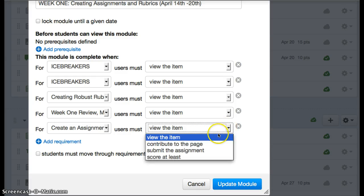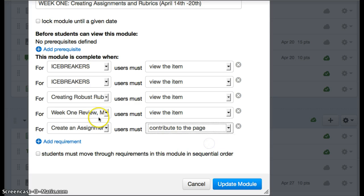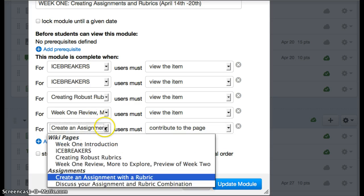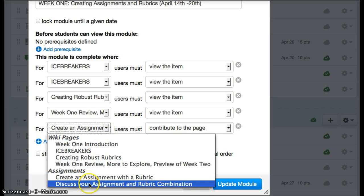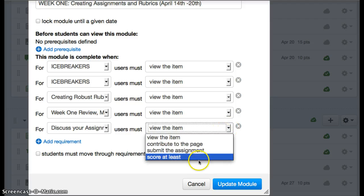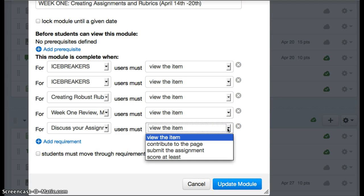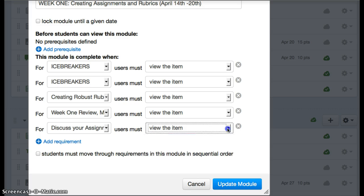they need to turn it in. If it's a discussion, they must contribute to the page. Or if it's a quiz or something like that, you can also choose to have them score at least something—five out of ten or something like that—before they go on. So you add requirements to each of your modules this way.